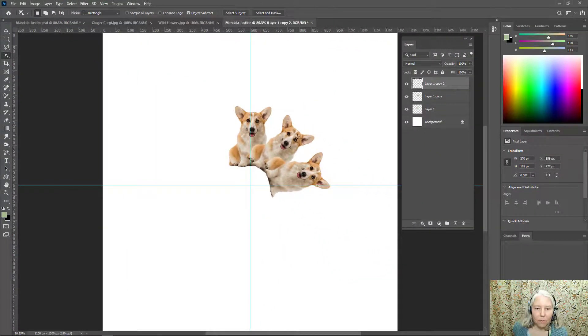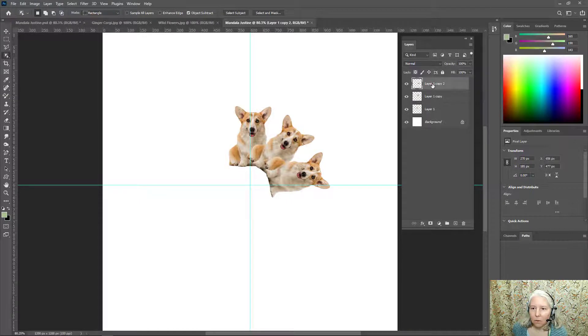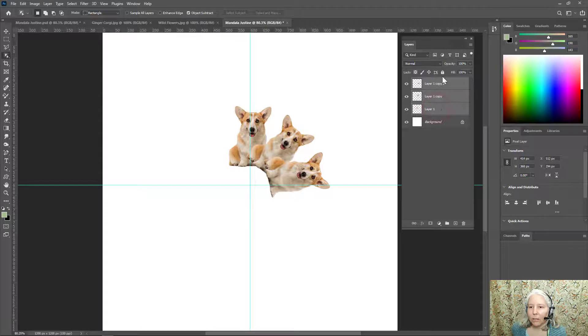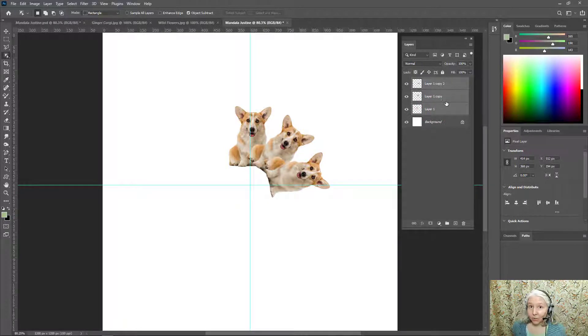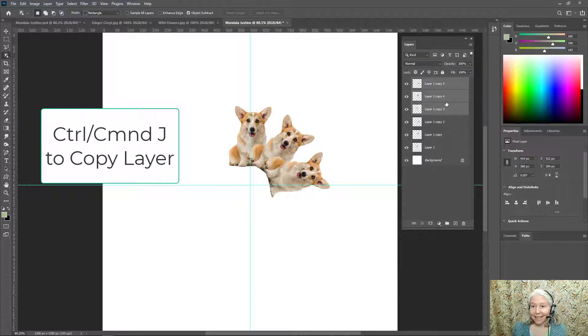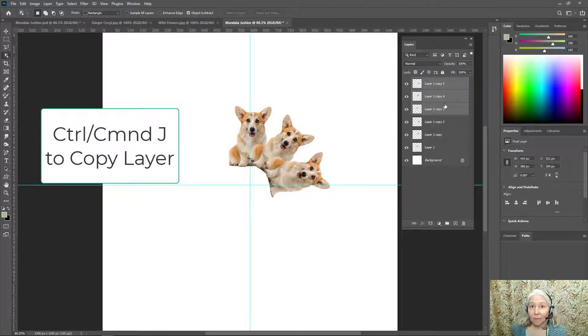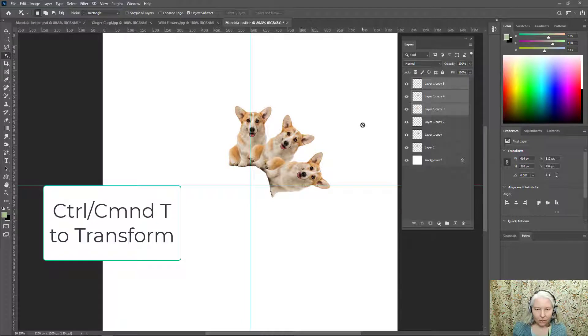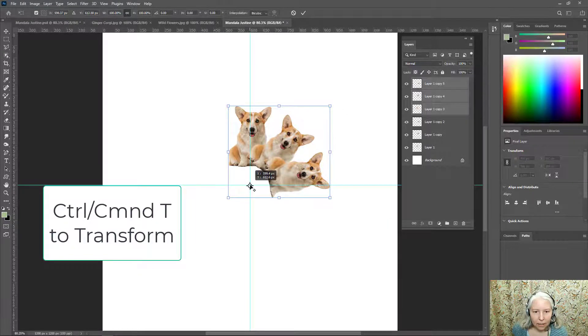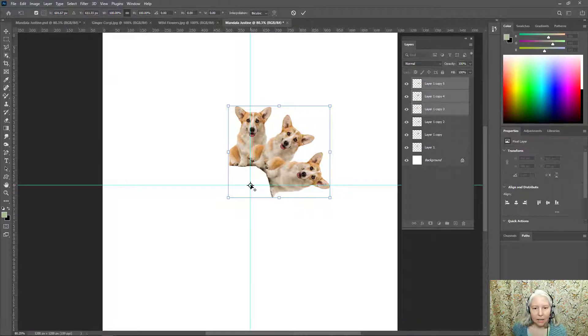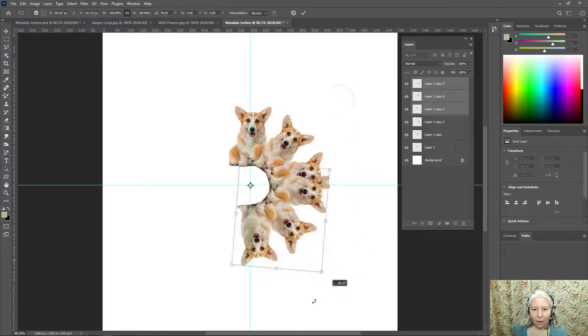Okay now that I have three of these I am going to go over here to my layers panel, click the top one, hold down shift and click the bottom one so you can see that all three of them are selected. Now so this time when I do Control or Command J watch what happens, it copied all three of them.